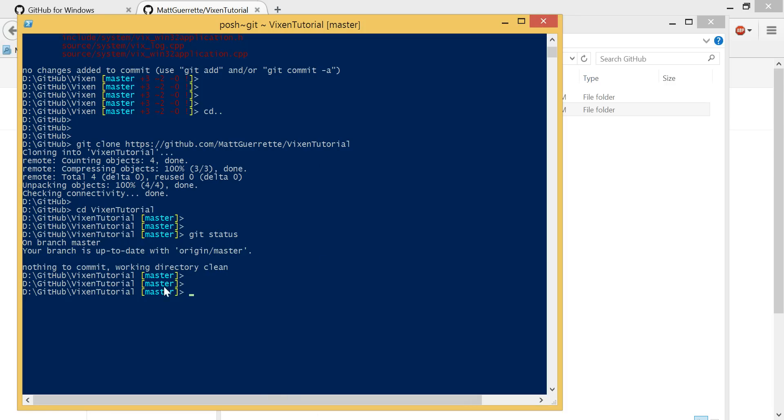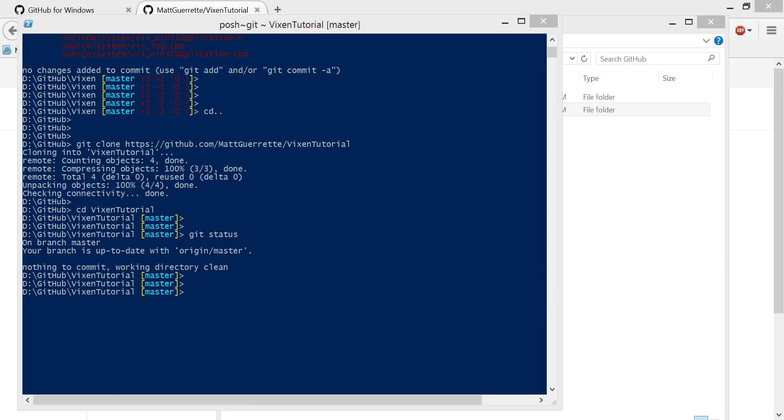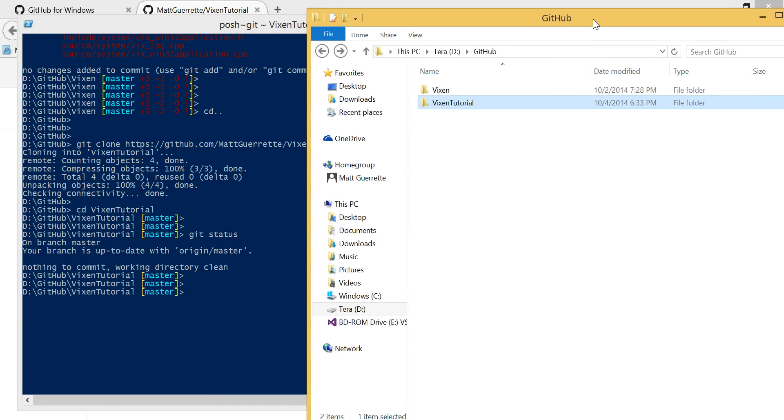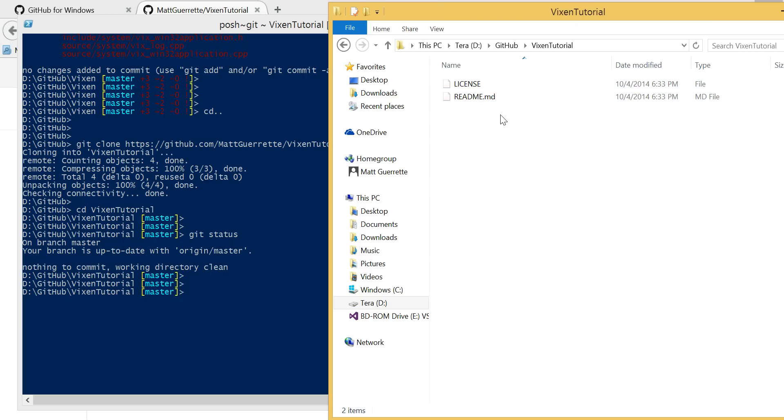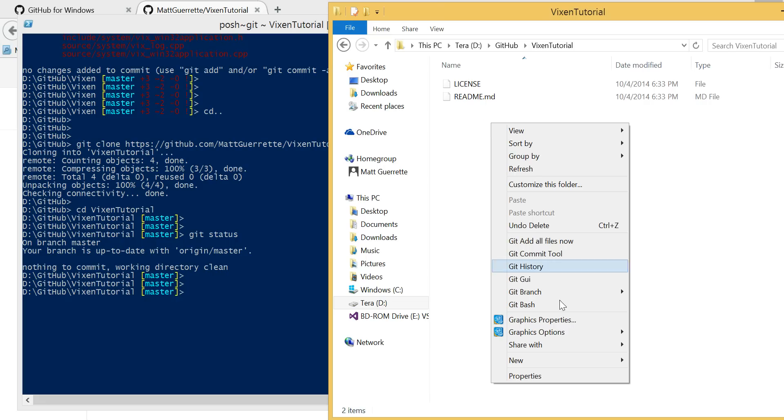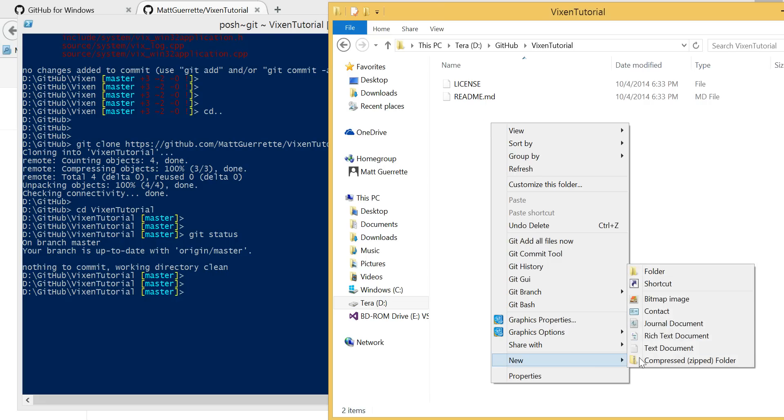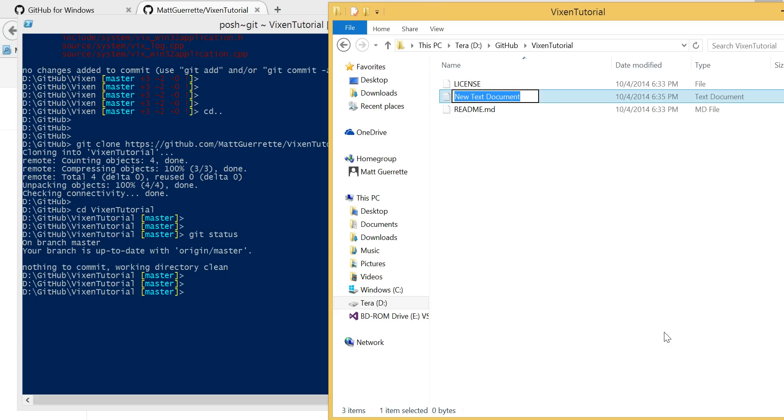So next, what we're going to do is actually set up an example. Or actually, I'll hold off on anything related to Visual Studio right now. Because when we set up the Visual Studio project, I want everyone to sort of get the benefit of seeing that.